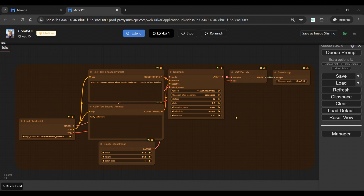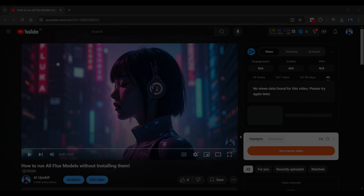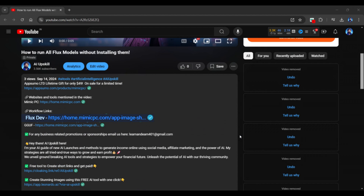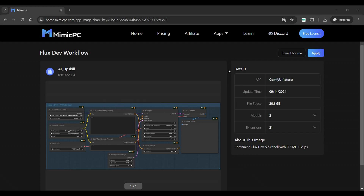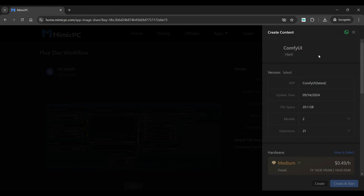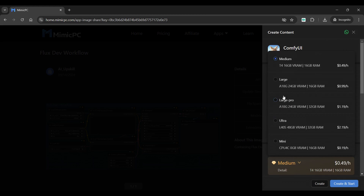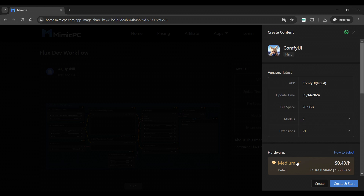This is a node, and all of these nodes are known as a workflow. To run Flux, we need a separate workflow. So click here to stop this app, and from the video's description, click on the link to the basic Flux workflow. You will be redirected to this page. To import this workflow, simply click the Apply button. Choose hardware settings based on your needs from the available VRAM and RAM sizes.